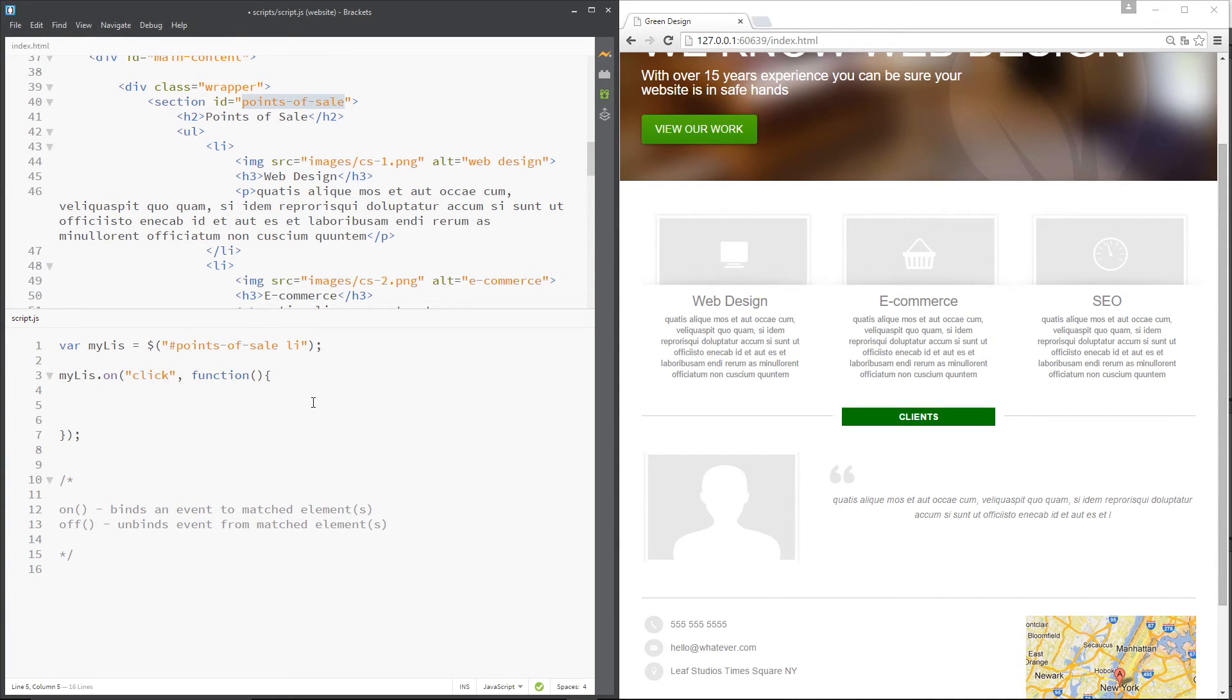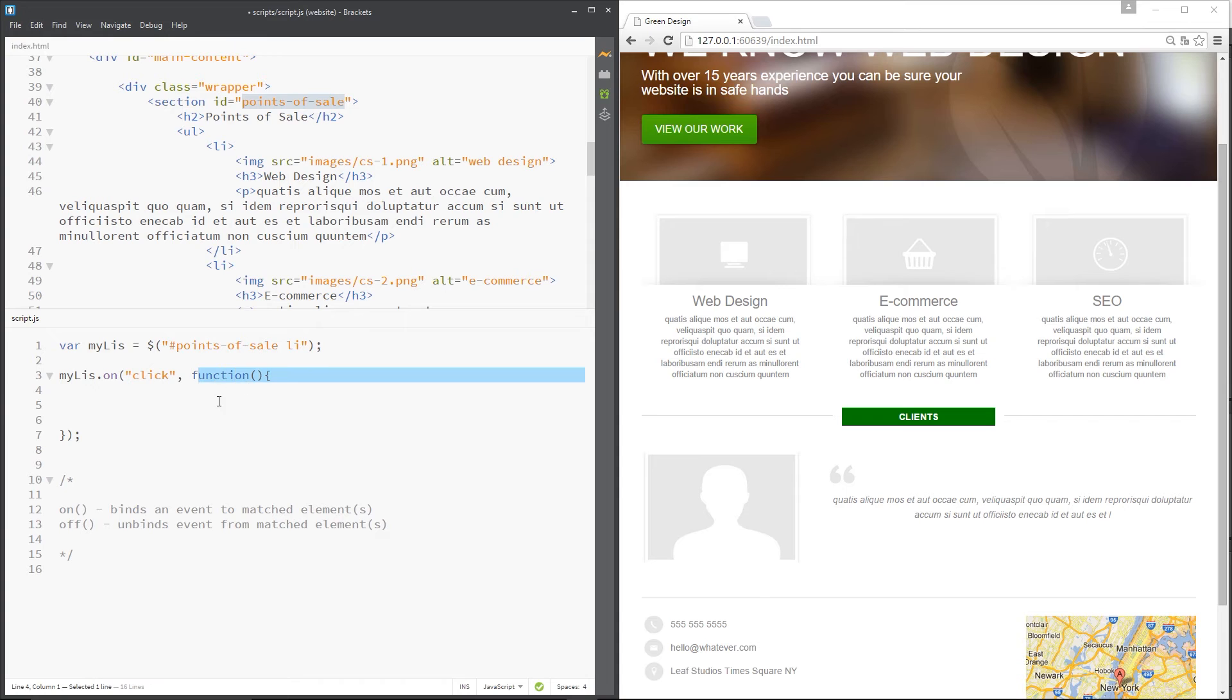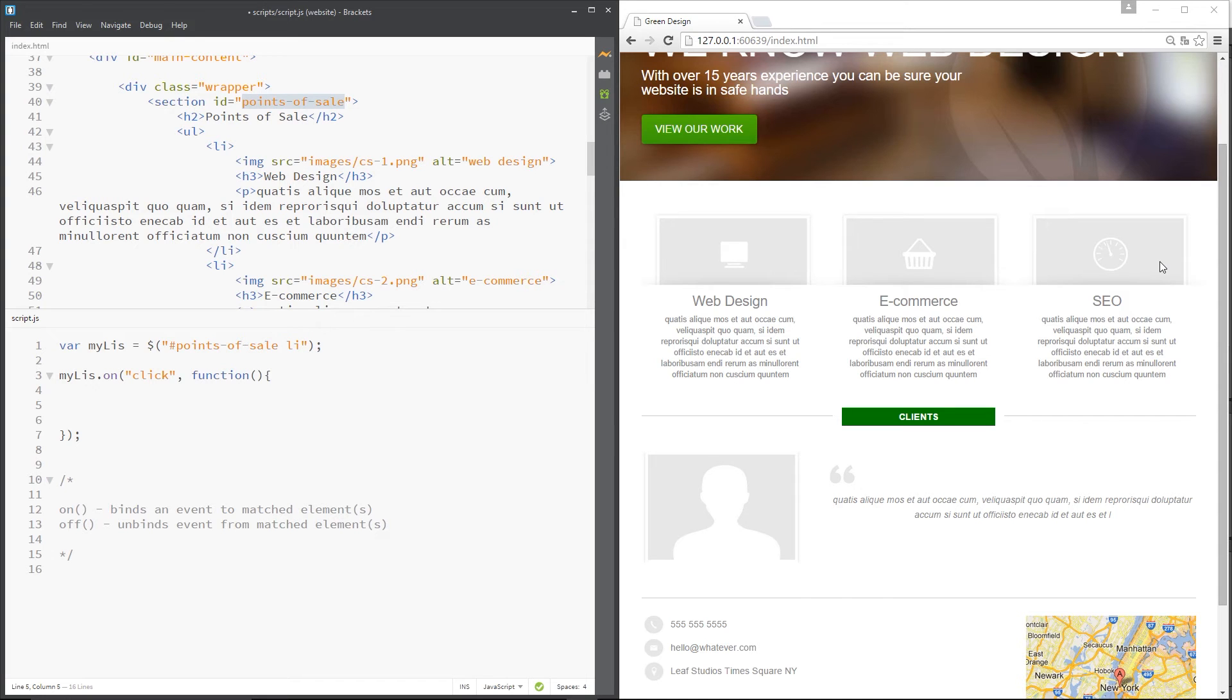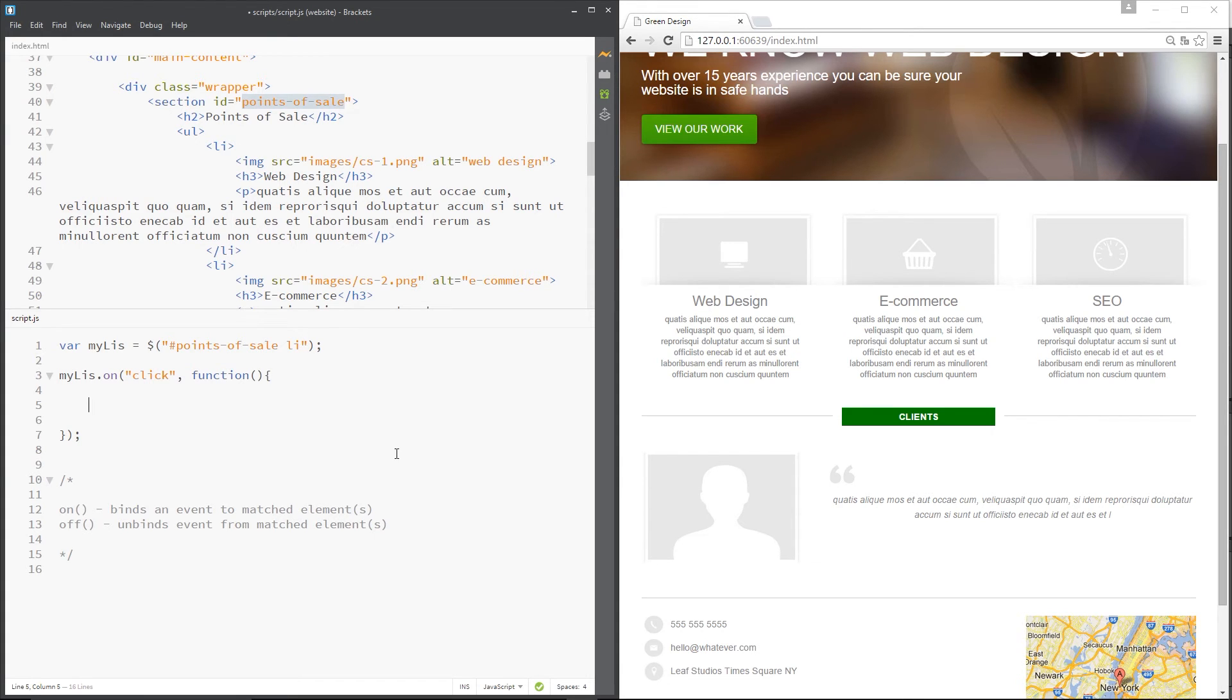What I'm saying here is get the li's, when someone clicks one of these li's, fire this function. So what I want to do is put a background color to whichever li they click.